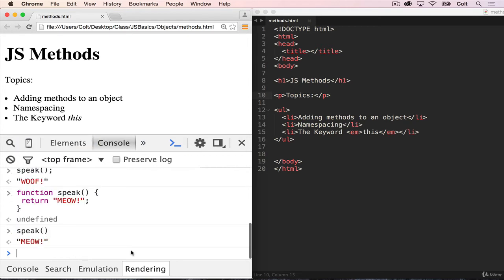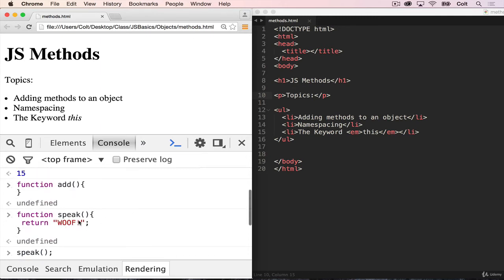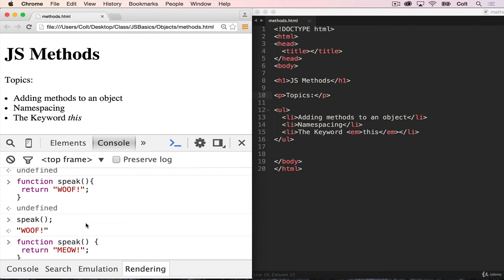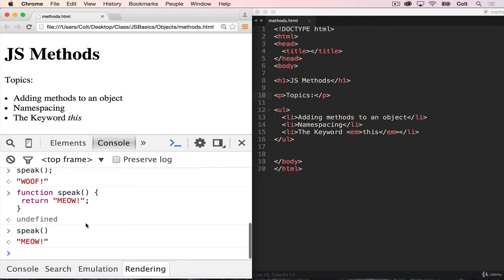But now I have no way of accessing my original speak that returned woof. So what happened here is something called a namespace collision. So that's just a fancy way of saying that we have two different things that have the same name. So if we instead added these functions as methods to an object, we could have two different things named speak by putting them in different namespaces.